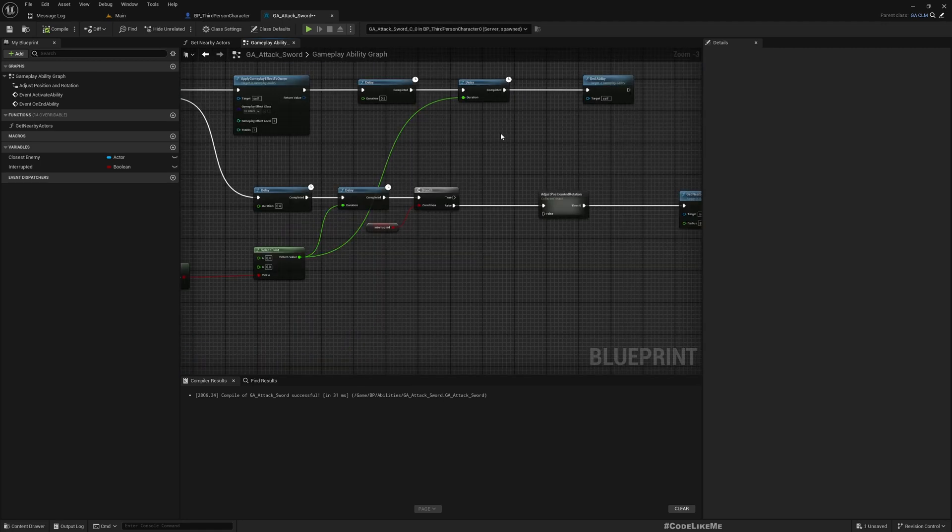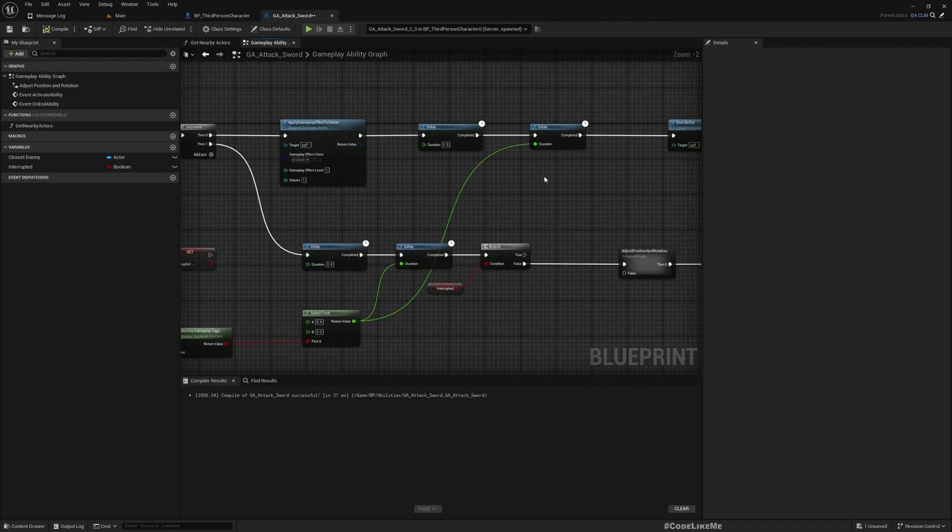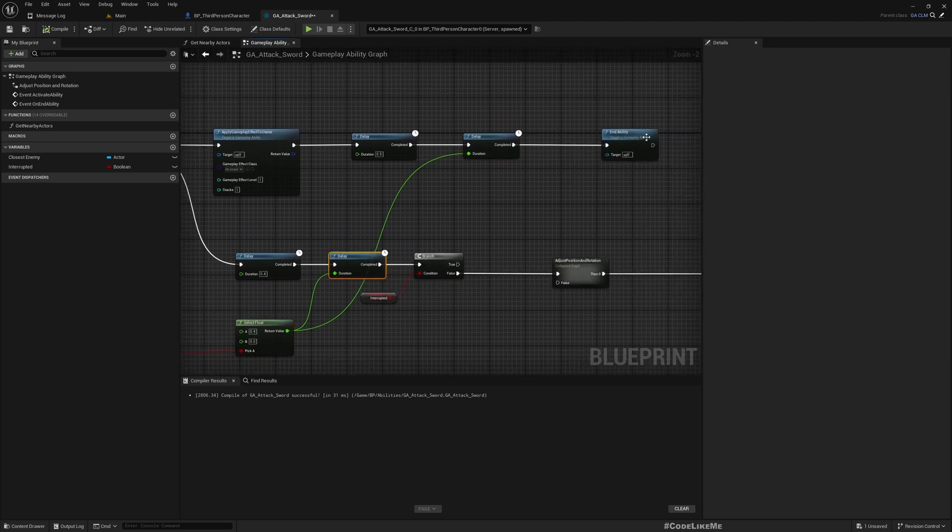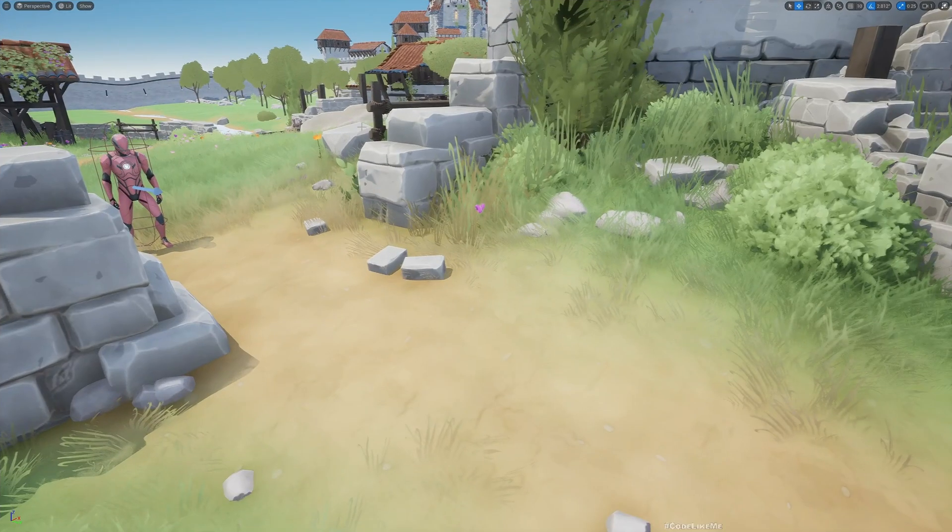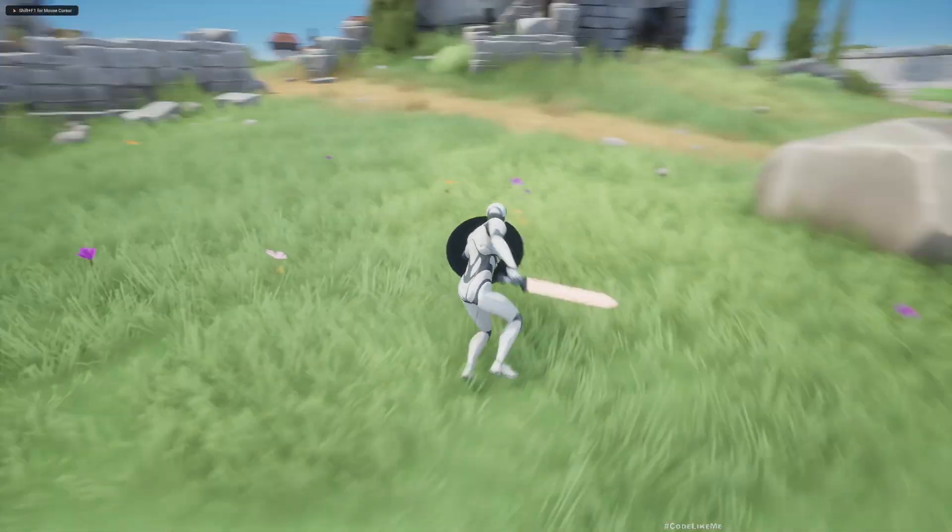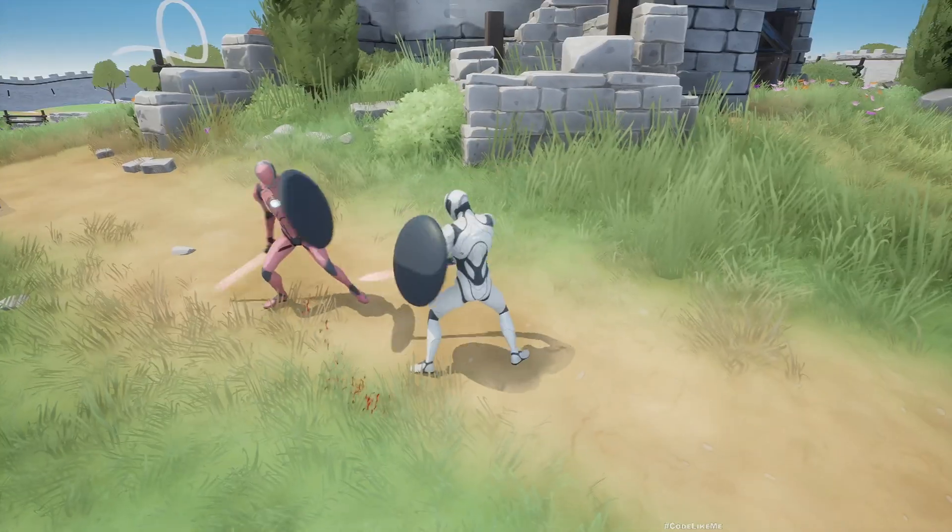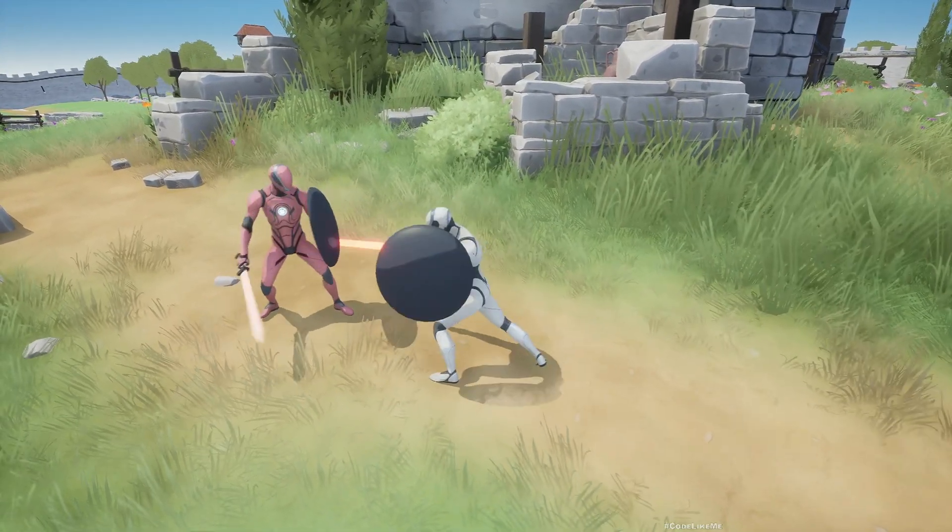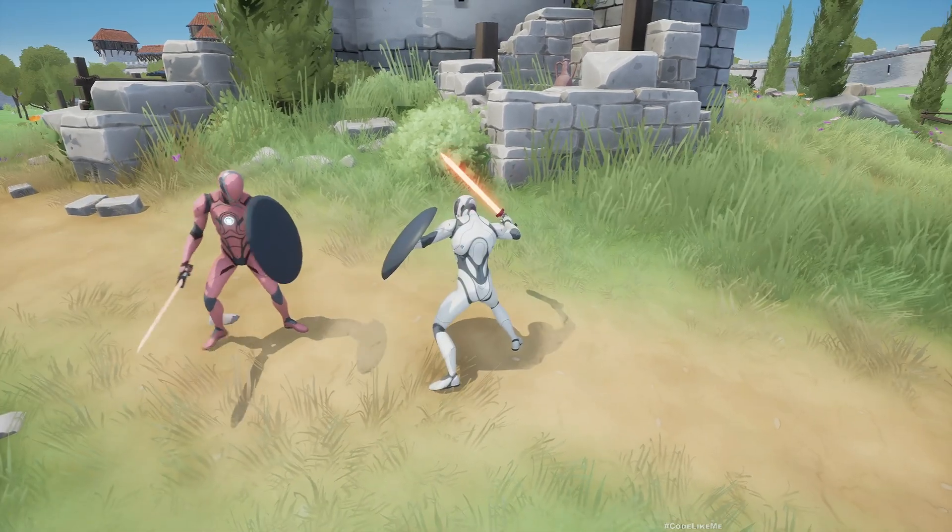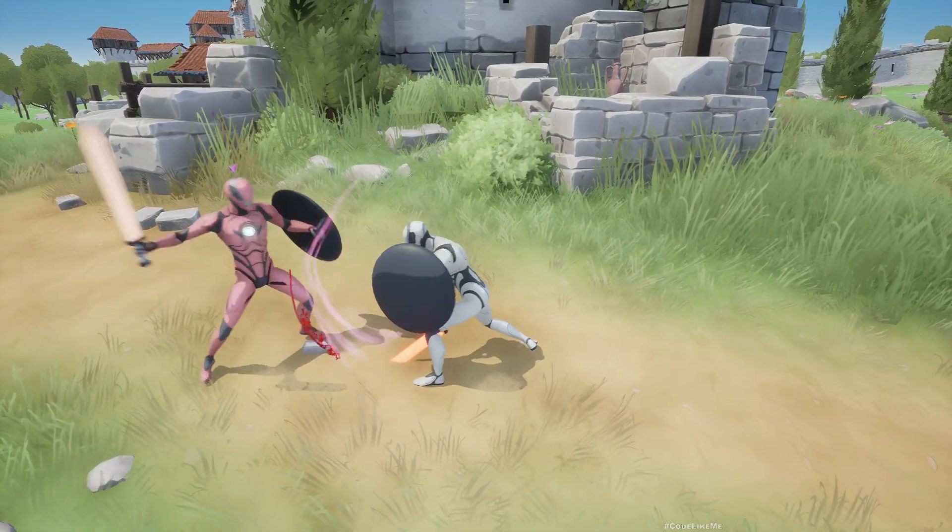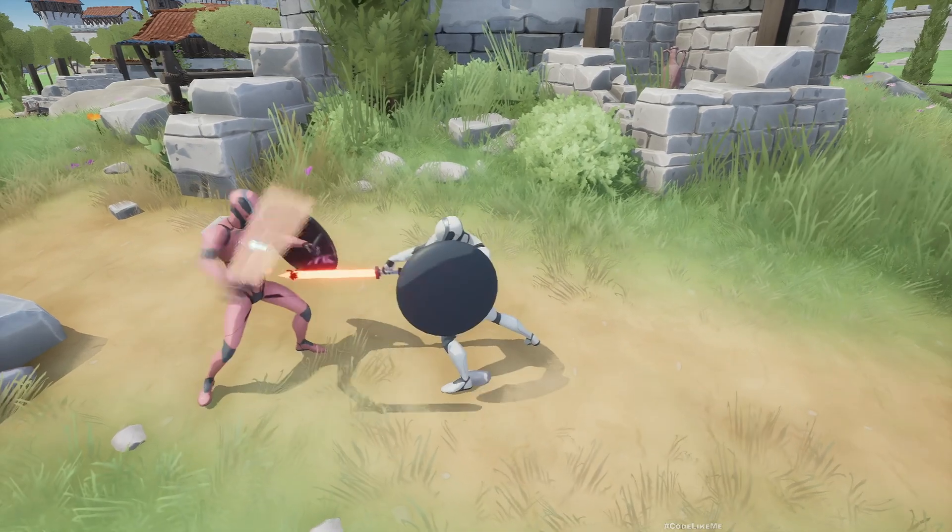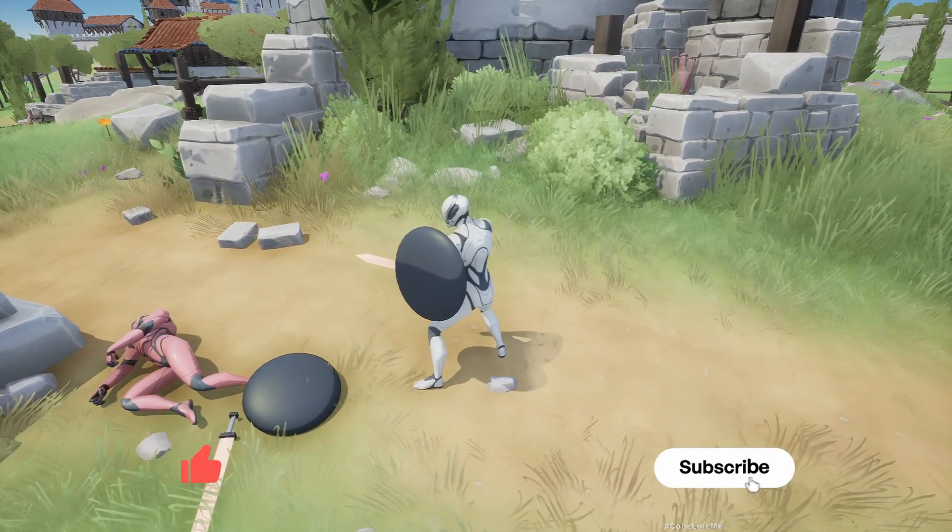To fix the timing, the first attempt didn't work. What I had to do is add an additional delay node and make the same delay before ending the ability. Now it works perfectly. Let me show you. See, now the attacks - the heavy attacks and the damaging - sync properly.